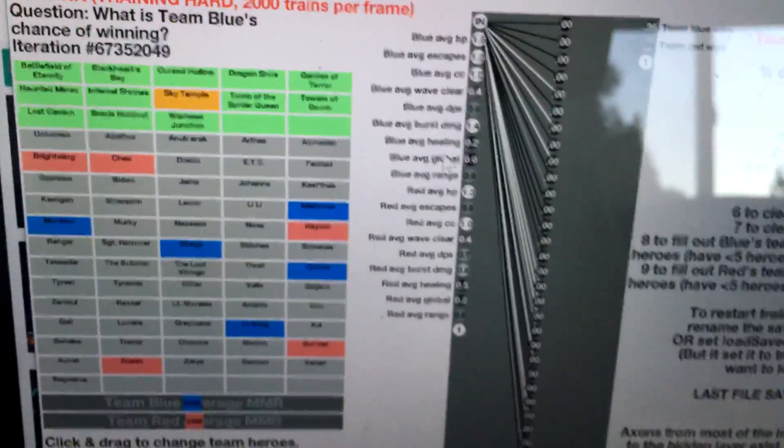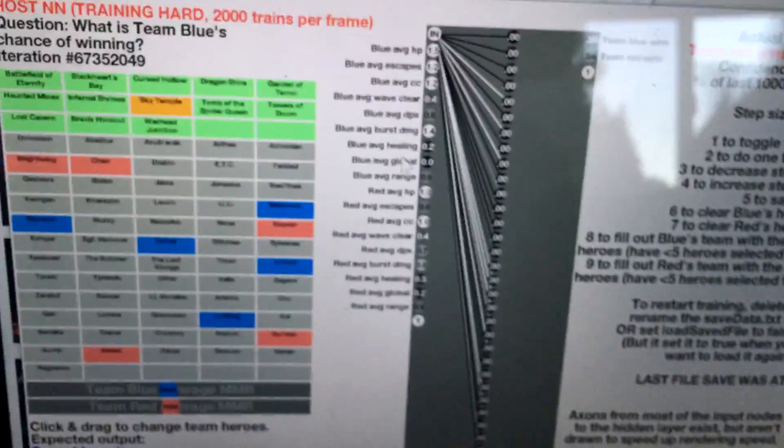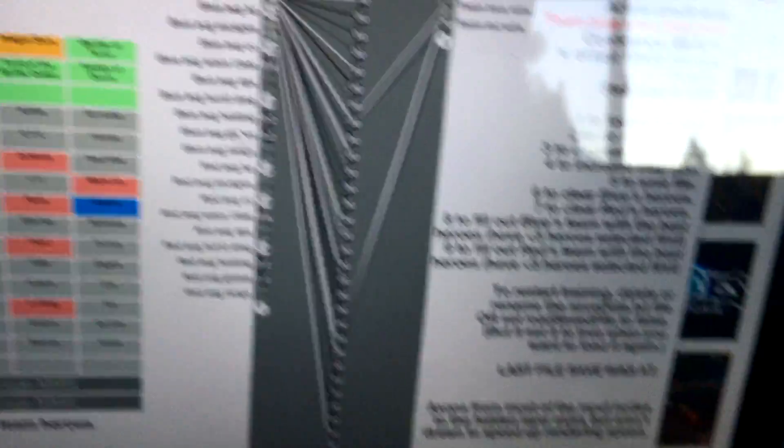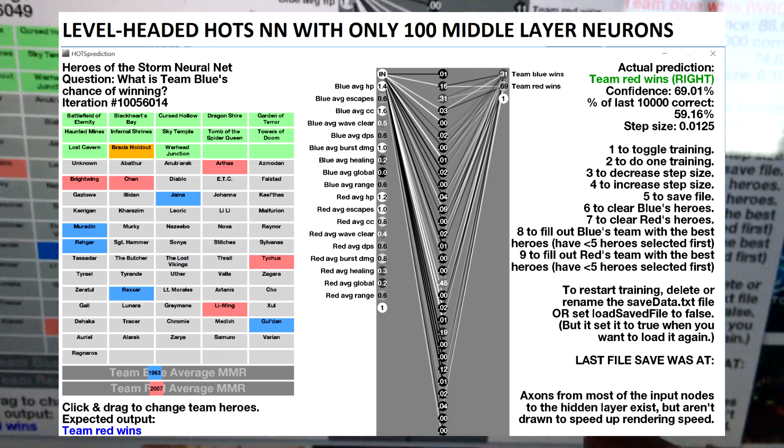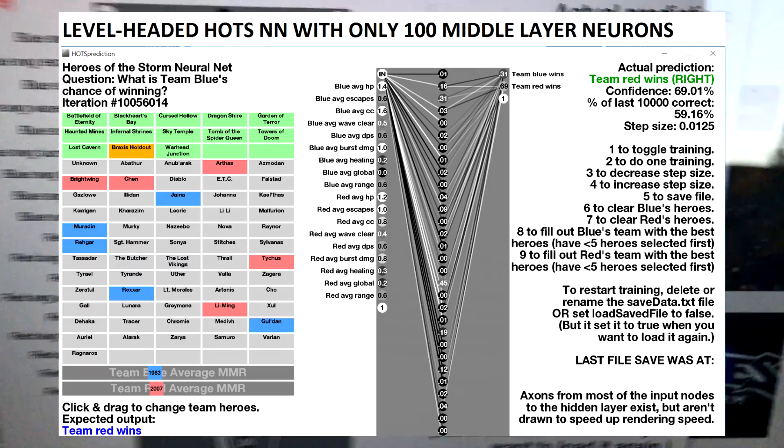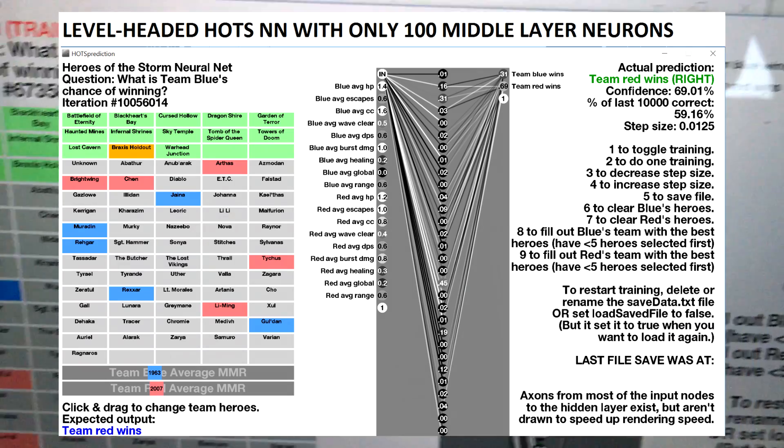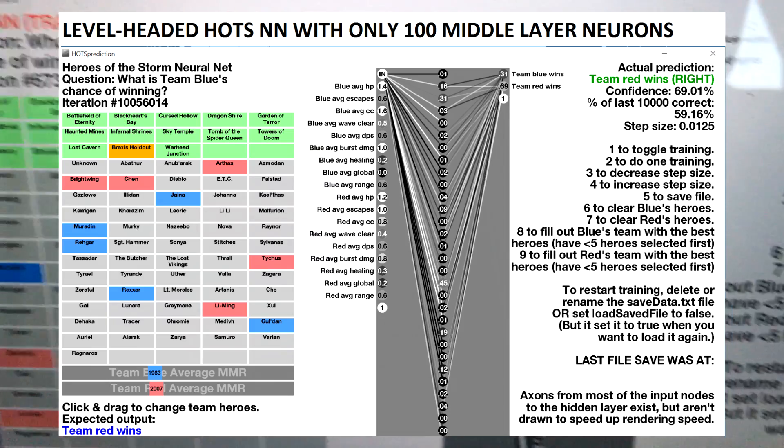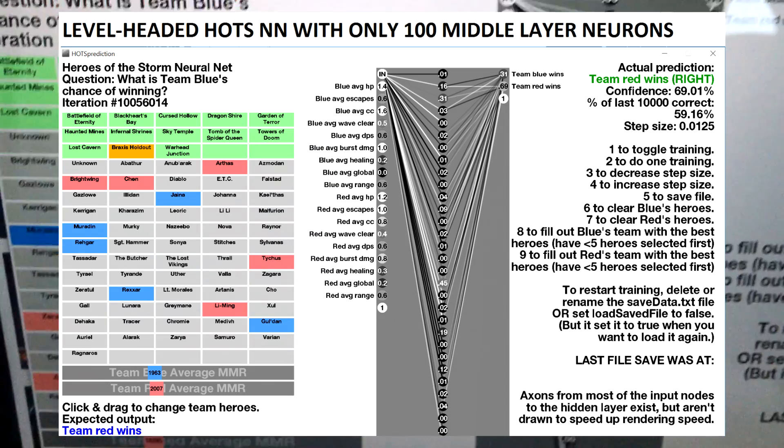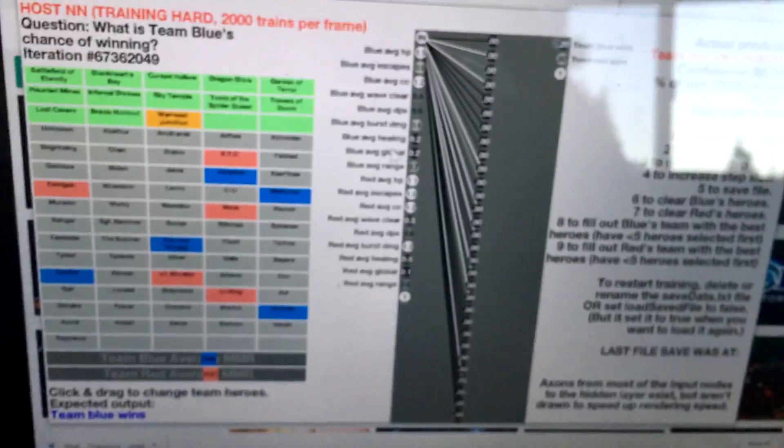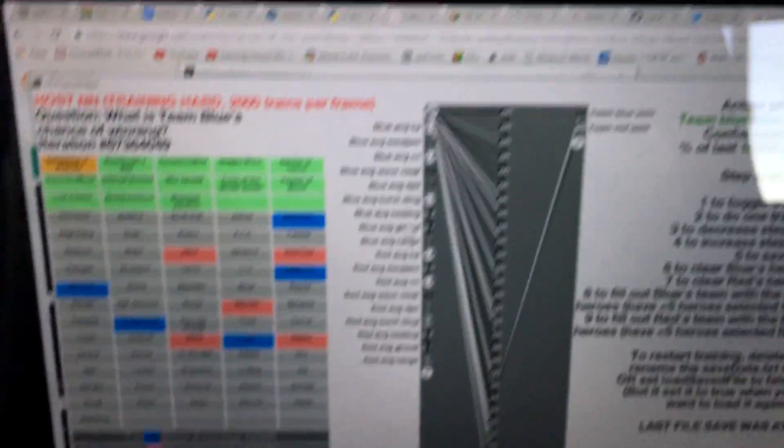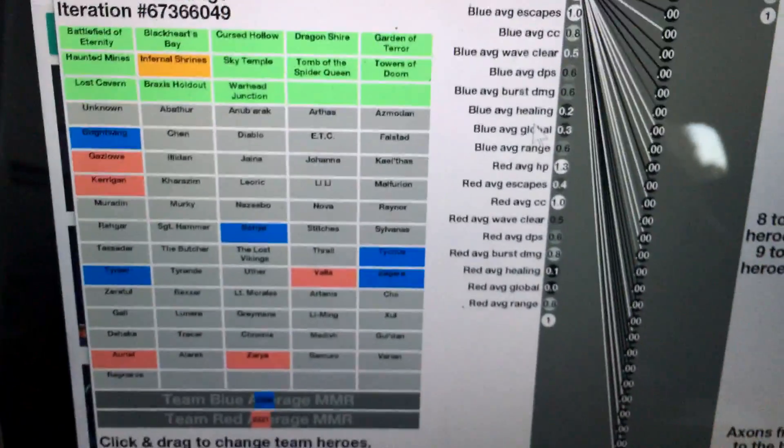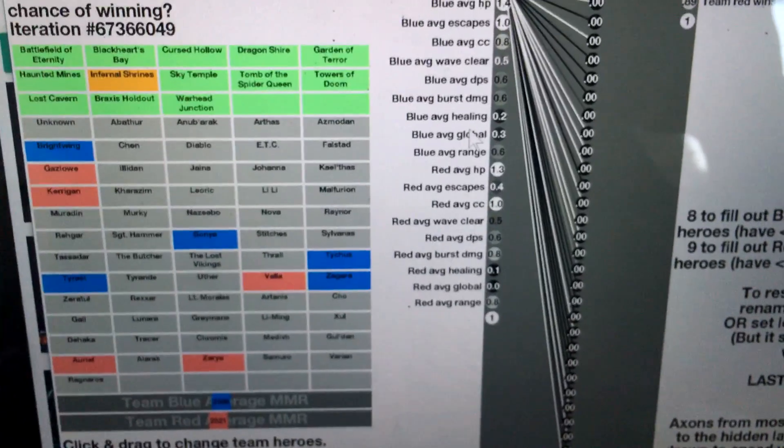I think if I wanted to make a more level-headed neural network, maybe 100 middle nodes would be better. But with a neural network of that size, the accuracy was only around 57 or 58 percent. Though I think that one is definitely not overfitting, which means that it's actually learning real stuff. Based on all the randomness of games, I think 57 or 58 percent is still quite impressive.